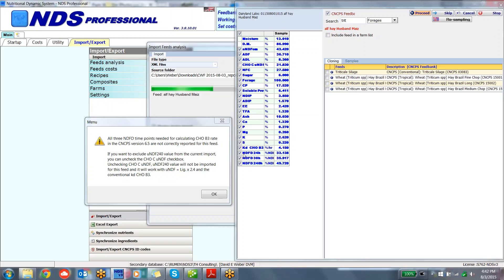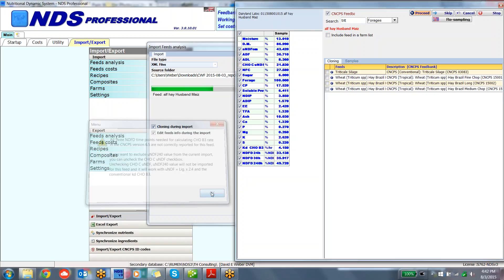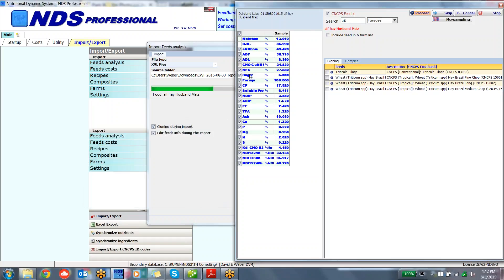Within NDS, you can use the 6.5 system with the three time points, and we can also use the 6.1. But again, in doing so, we want to use the lignin times 2.4 UNDF number. In order to do that, we unclick the box right here. So again, when the message pops up, it's telling us that we don't have all three time points. So we uncheck the carbohydrate C UNDF 240 number here. Then what we can do is select our feed to clone off of and proceed.